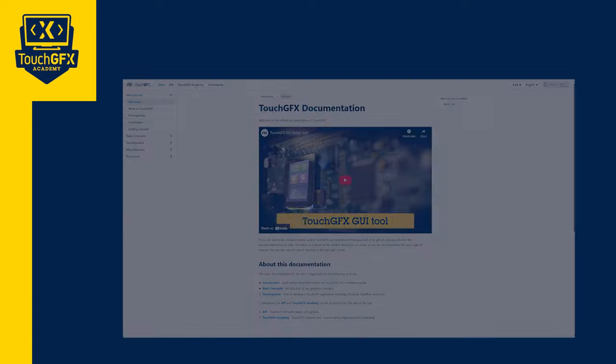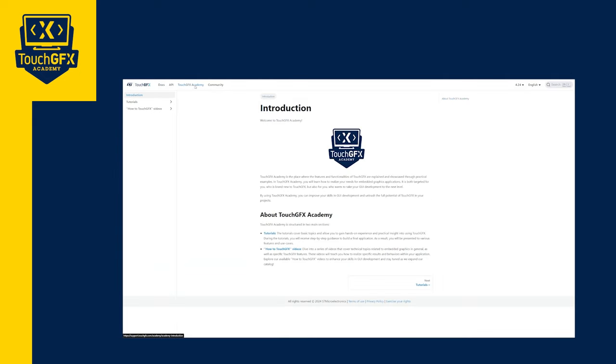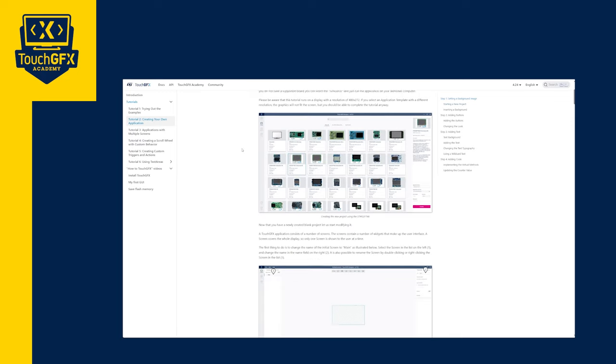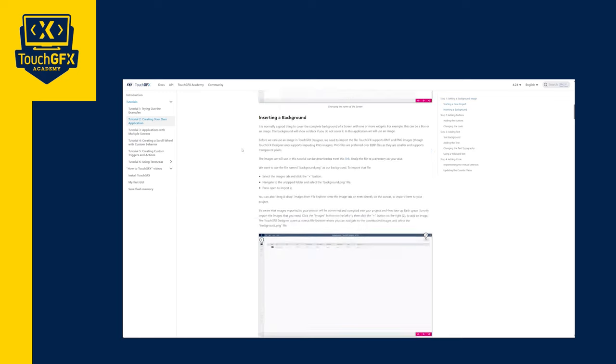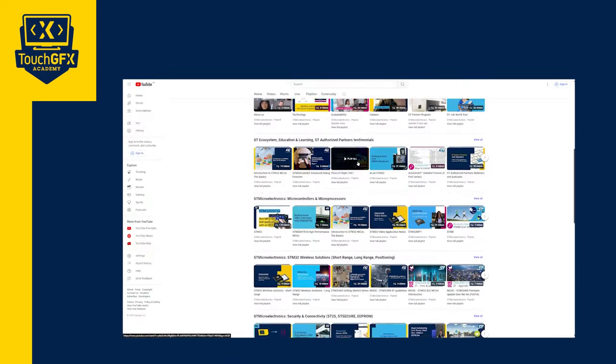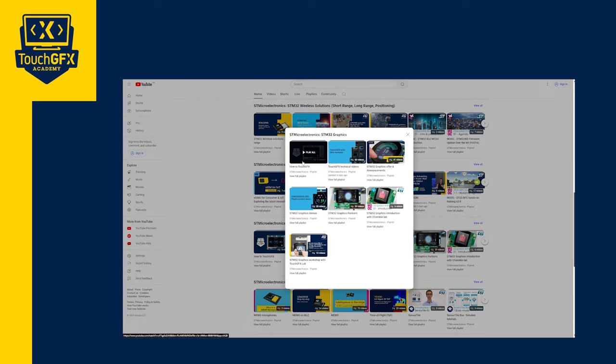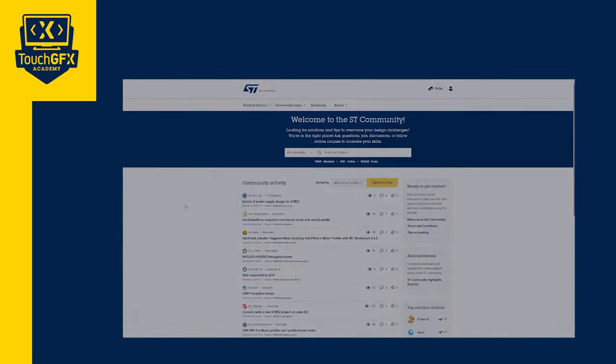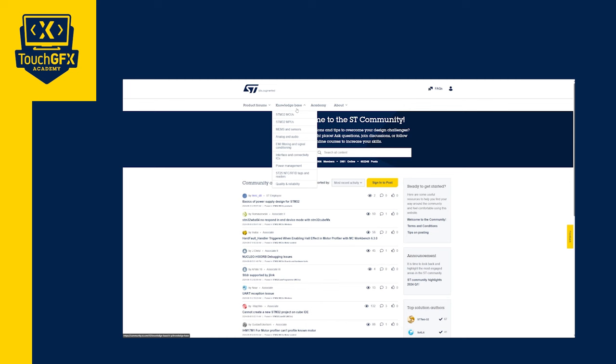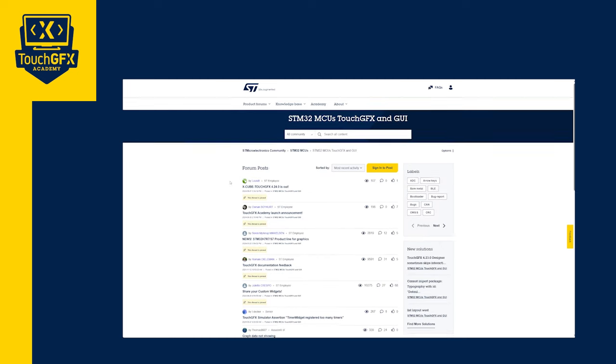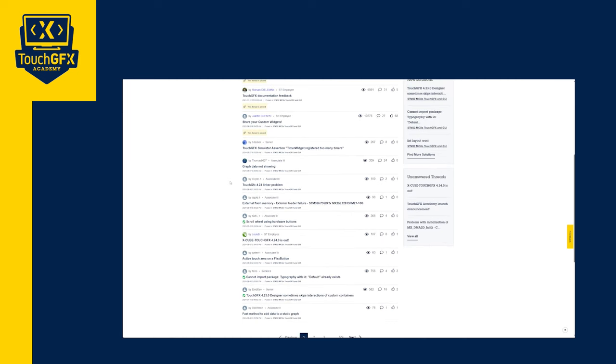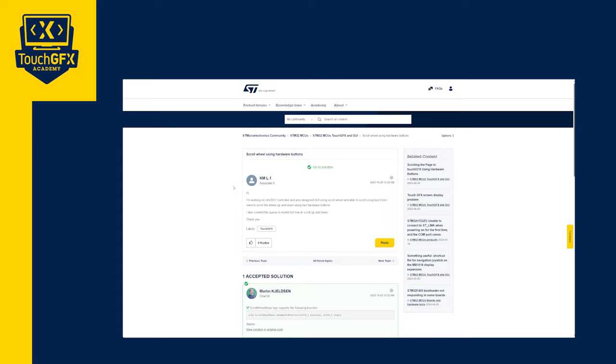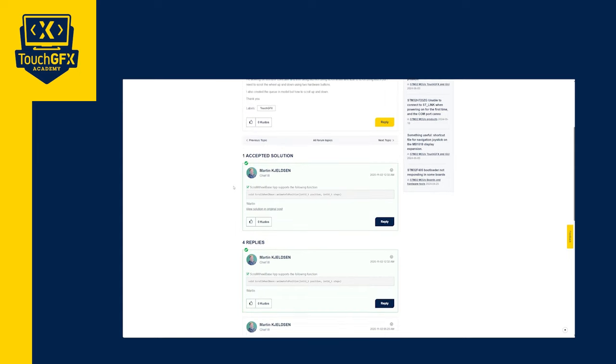If you want to keep learning, you can check our documentation, our API, and our tutorials on our website. Please find the link in the description. Also, you can check our other videos on this playlist where we talk about various subjects. Finally, if you have a specific question about your project, you can ask it on the ST forum. Thank you for your attention and see you in the next one.